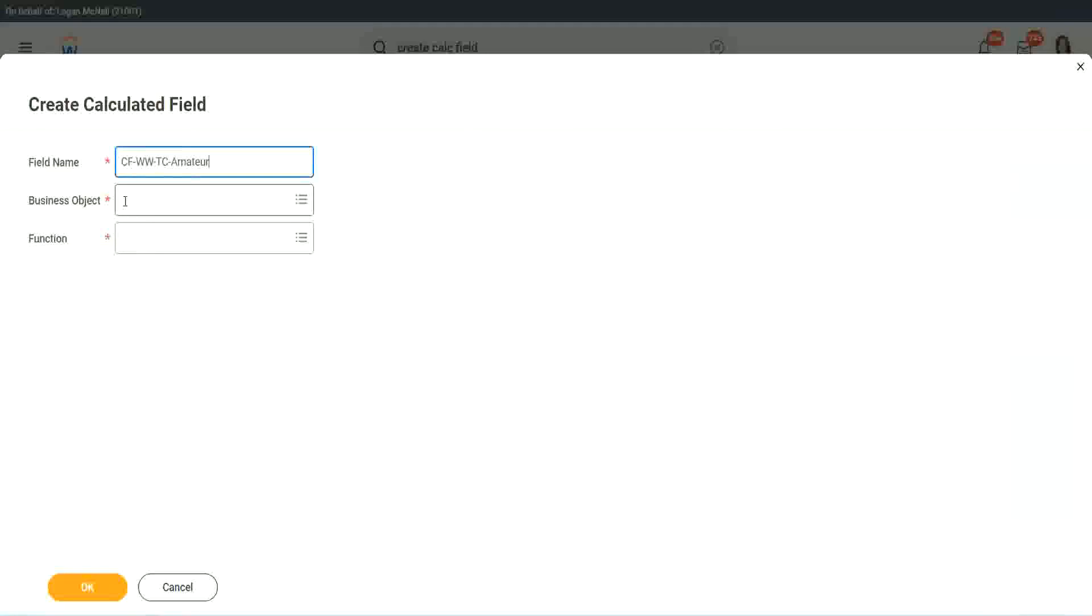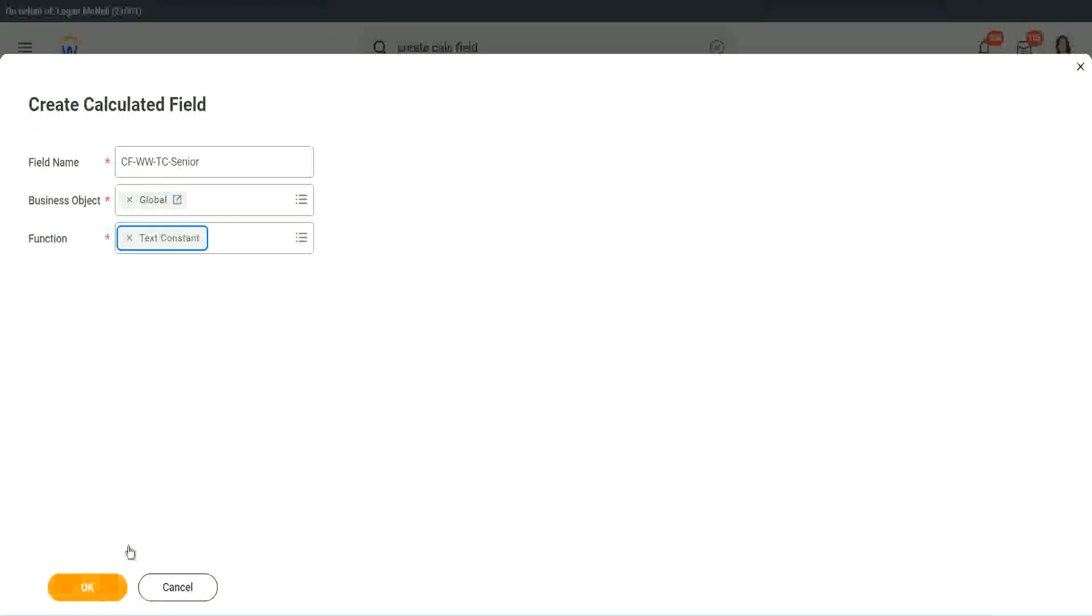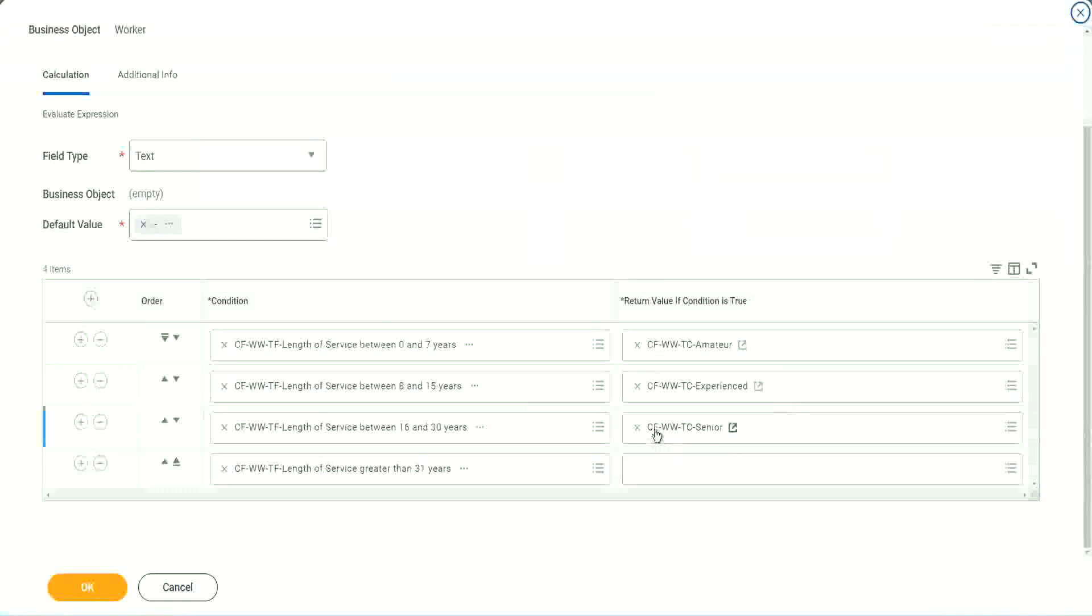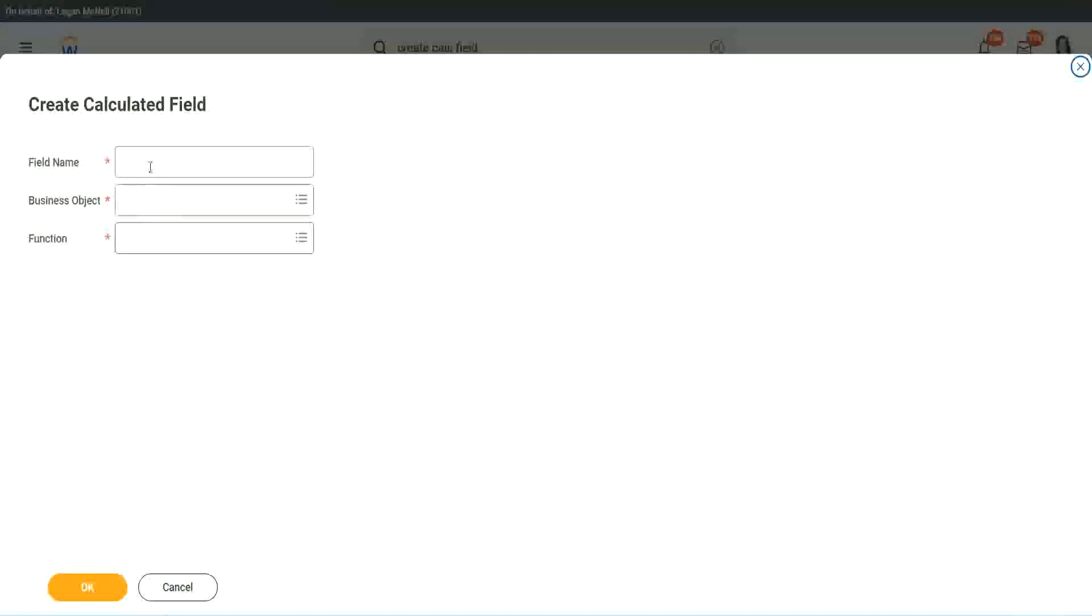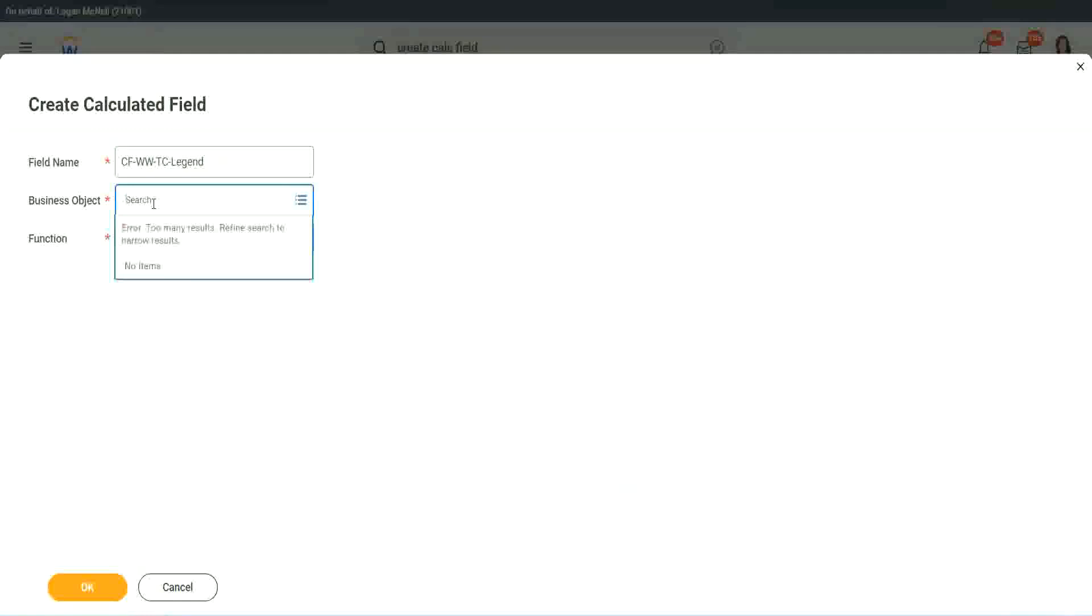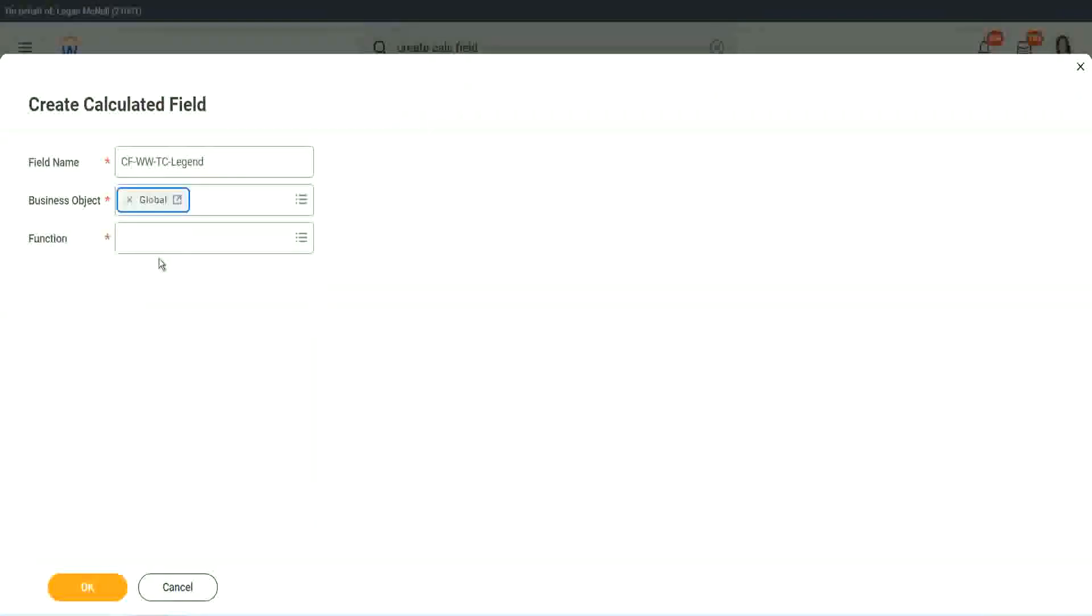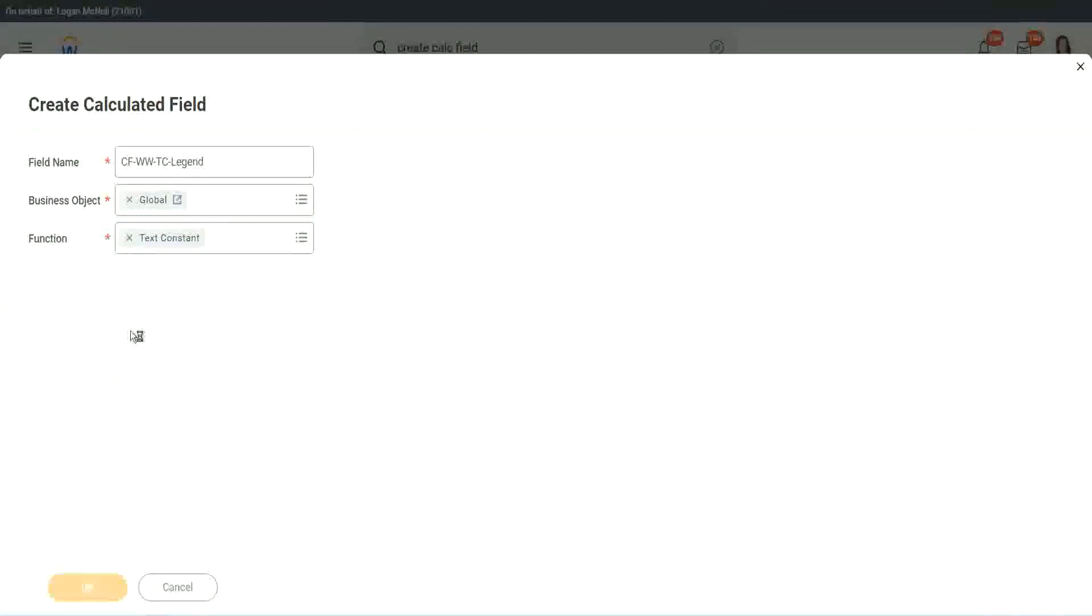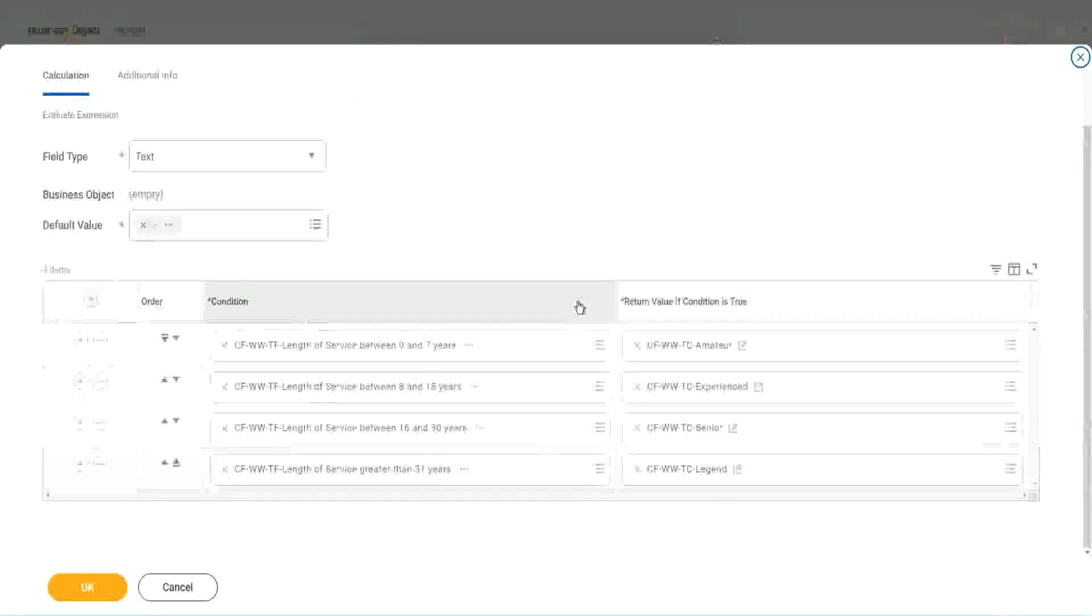So instead of amateur, we will call it senior. Function is text constant. Just bear with me because it takes time. I have to create so many different calculated fields. Senior. And what is the last one? Legend. Legend. Create calculated field. So instead of senior, we will call it legend. Business object is global. Function is text constant. Legend. And here we are going to use legend. That's it. We are done.